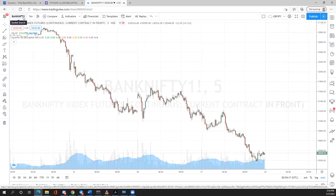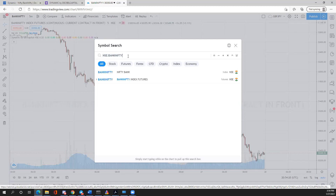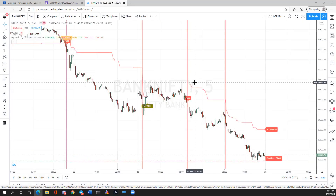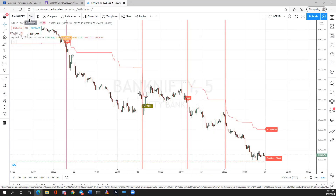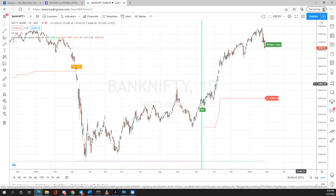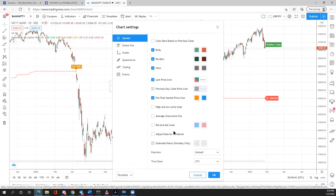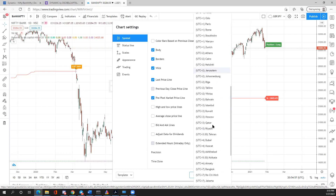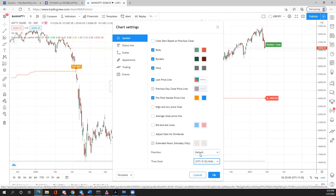Another common challenge is that people can see the indicator on a higher timeframe like the daily chart, but not on smaller timeframes. To fix this, go to the chart settings — the properties icon on the top right — and check whether 'Extended Hours (Intraday only)' is selected. If it is, you need to deselect it, because if it's selected the indicator will not show signals.